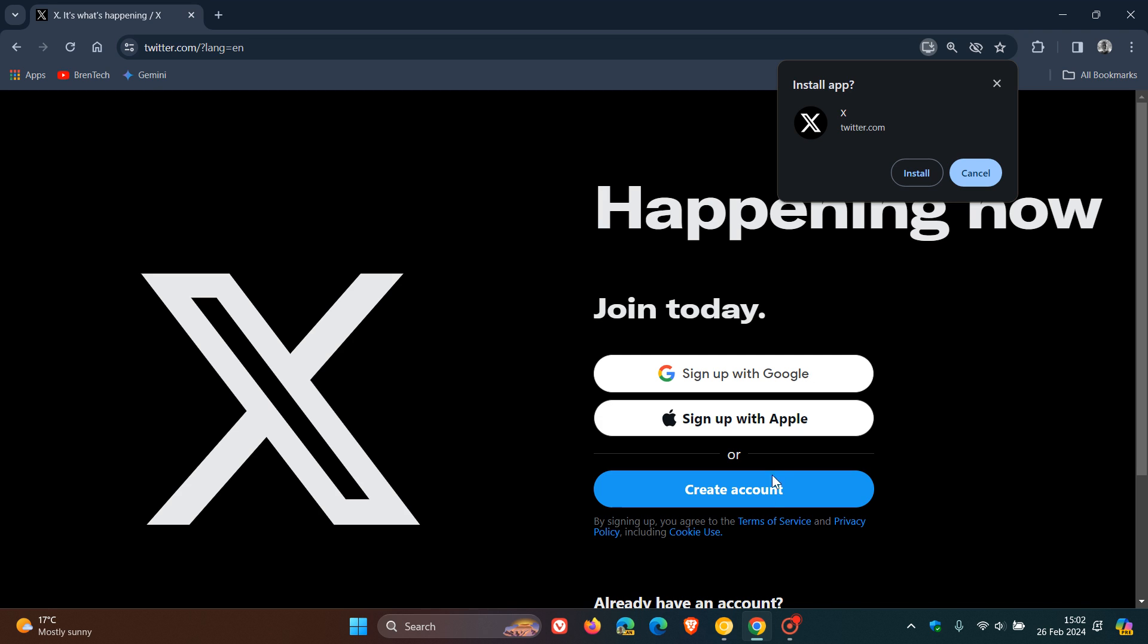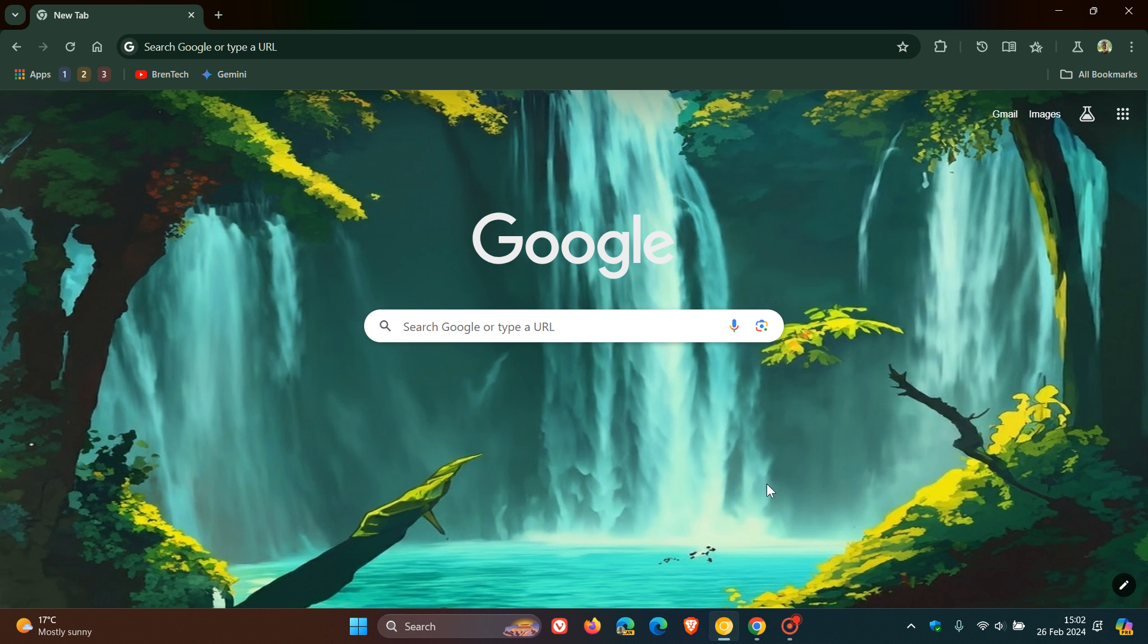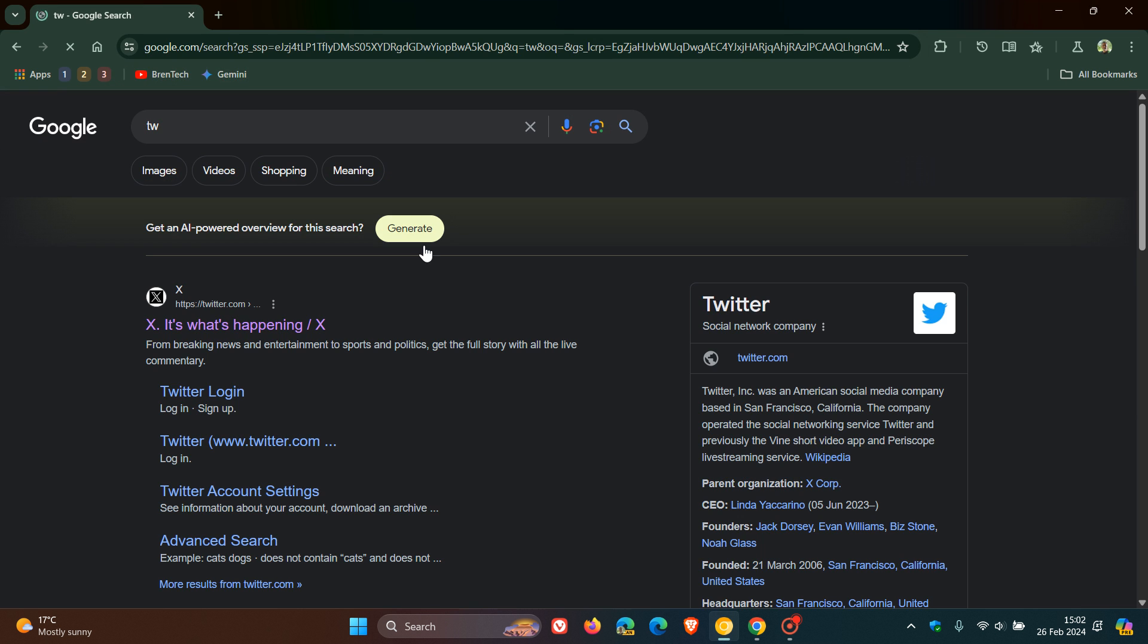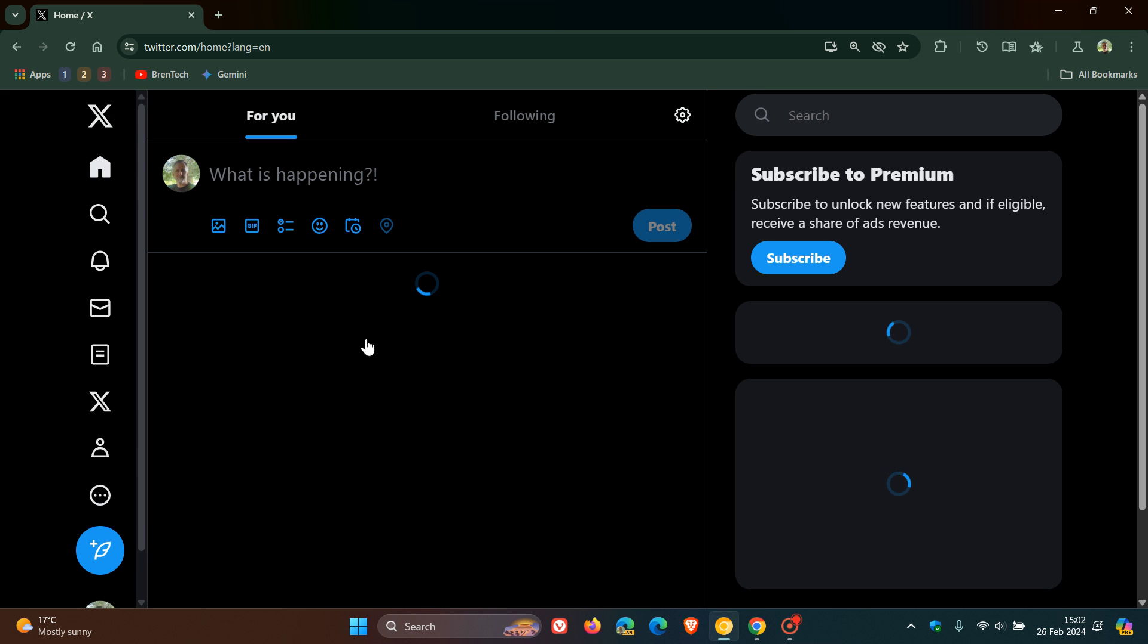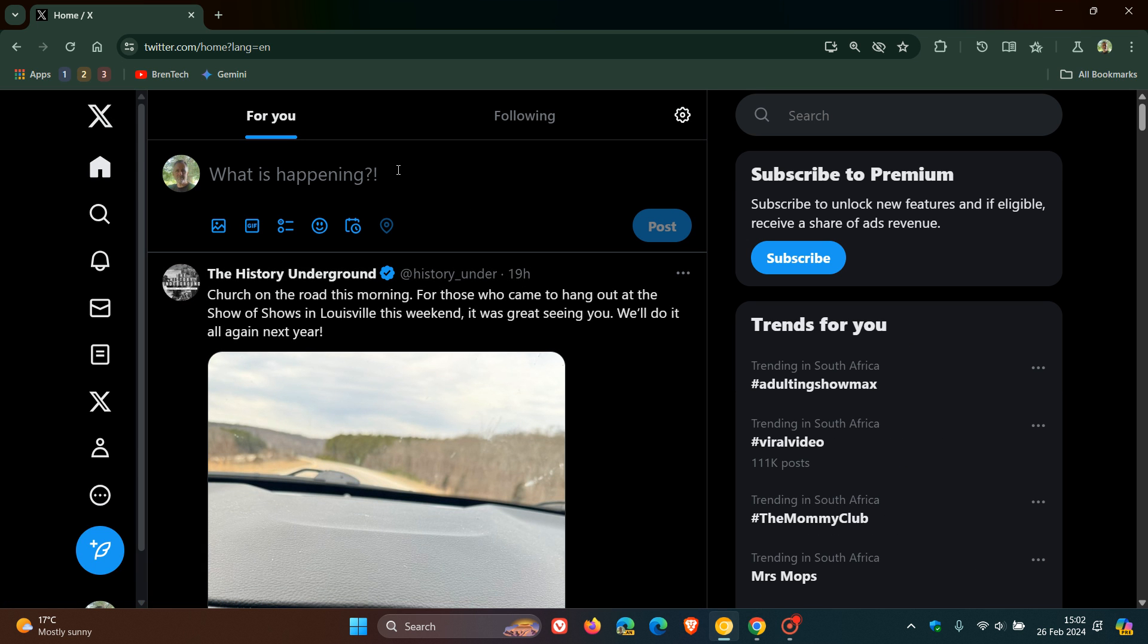Now if we head over to the preview version and I do exactly the same thing, just to give us a comparison between the current and the so-called new universal installation dialog. If we just head over to this quickly, to Twitter, there we go. Install X.